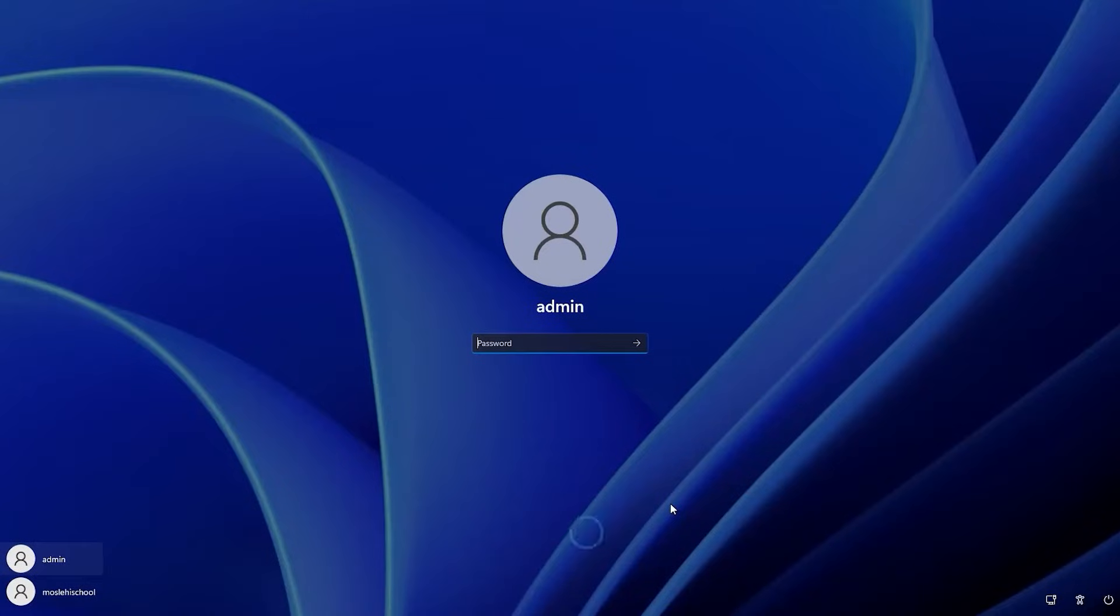Hello friends, welcome back to Loxiotech YouTube channel. Today in this video, I will show you how to reset your Windows Administrator password.